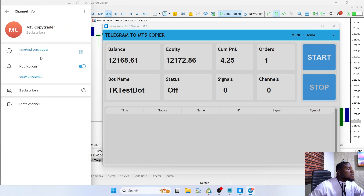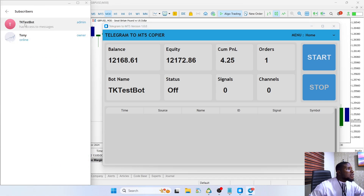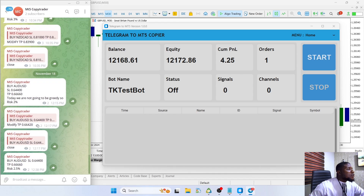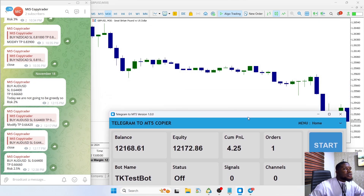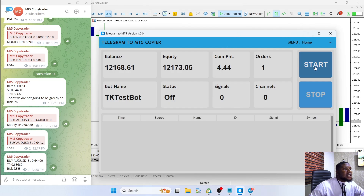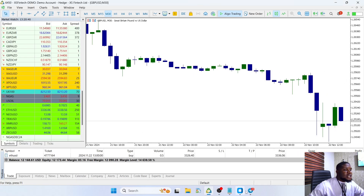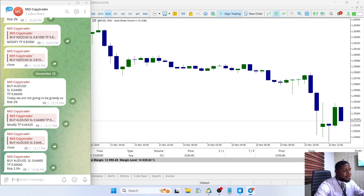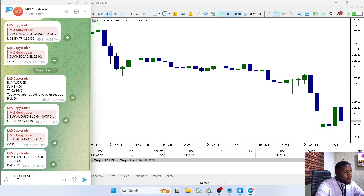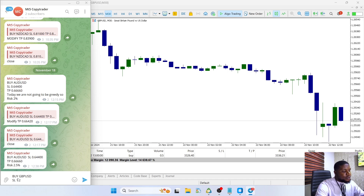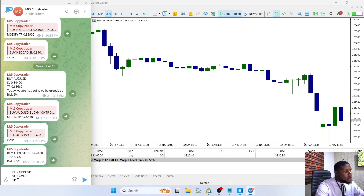This is our signal channel and we have our bots connected to it — you can see I have the TK Test bot connected to this channel. So let's try to place a trade here. We're going to be placing the trade on GBP/USD. I'll click start and the status has changed to on. I'm going to minimize this and send a buy signal: buy GBP/USD, and our stop loss would be 1.24940.